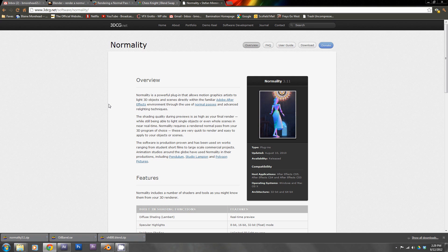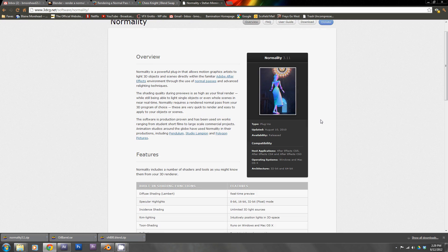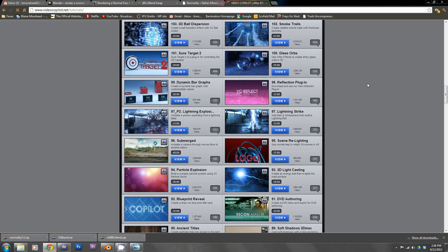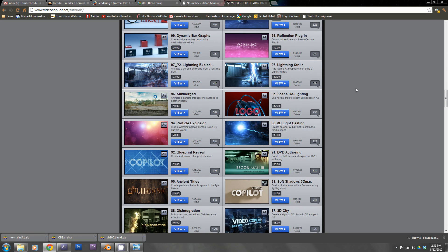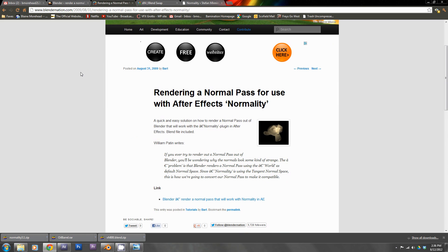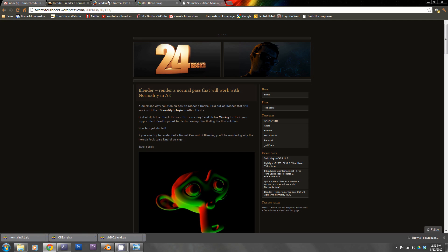It's a very powerful plugin. In addition to Stefan Minning's website 3dcg.net, I encourage you to check out Video Copilot to see further tutorials on the subject. They have a very good one about relighting 3D in After Effects. The first time I read about this effect it was on Blender Nation a few years ago, and I never saw any video tutorials about it, so I thought I'd make this video tutorial to illustrate how powerful this plugin can really be.